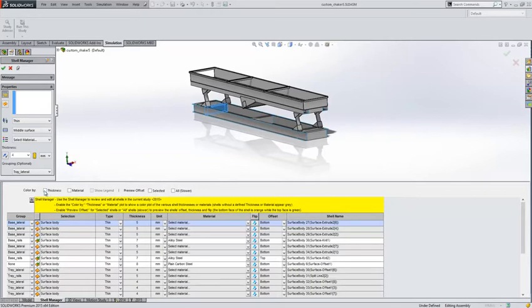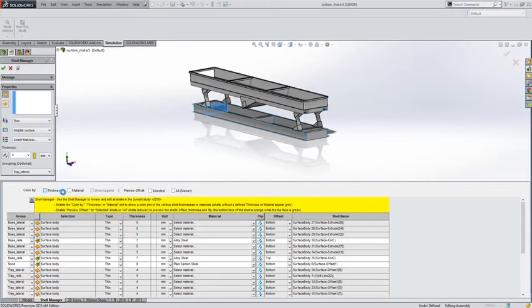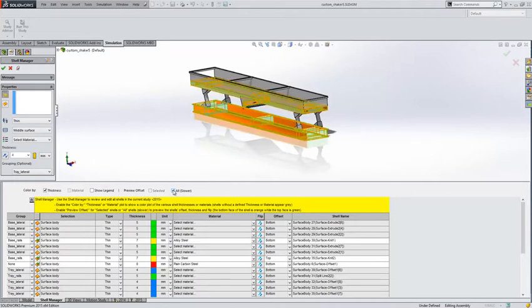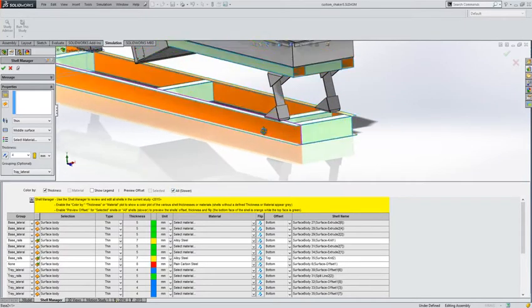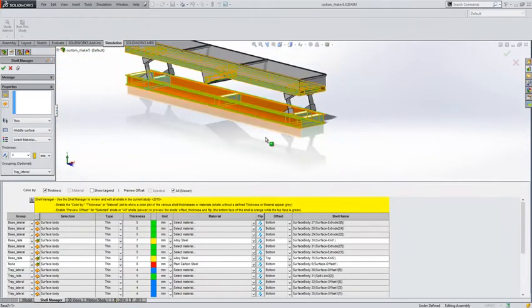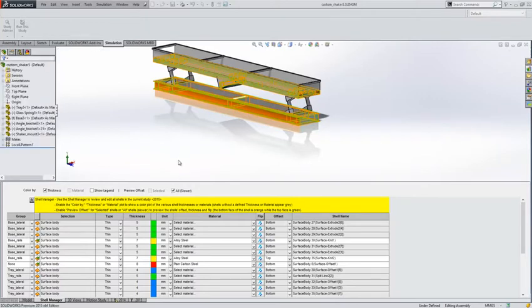We can also choose to colour selections based on thickness. So on screen it will highlight those in a particular colour for us and down here as well. So we can see those and if we just show all you can see those graphically on screen like so. And you can also show material values within there as well. So we've got some nice additions to how we control shells within the system.